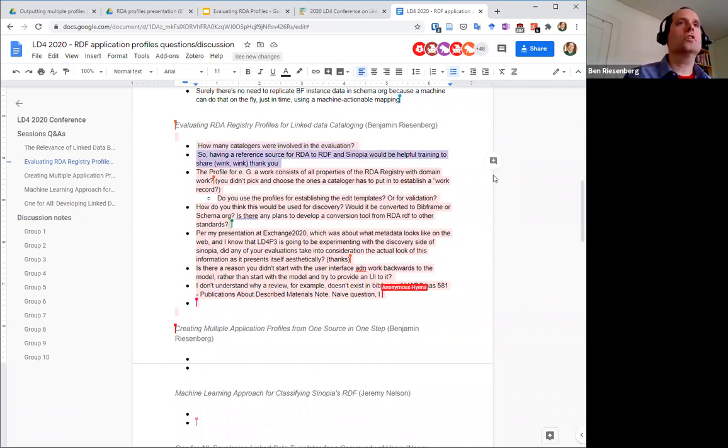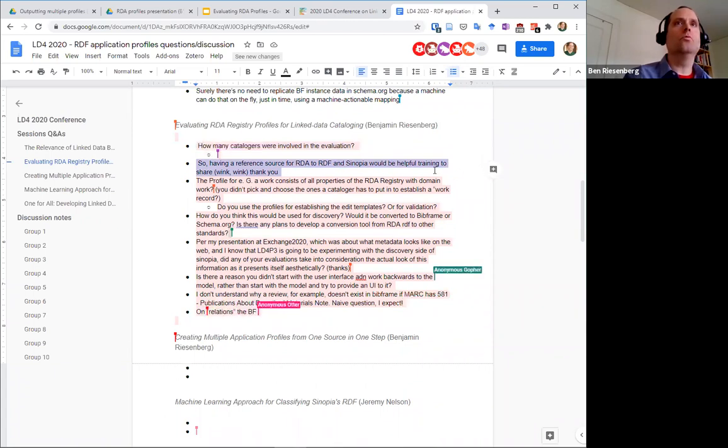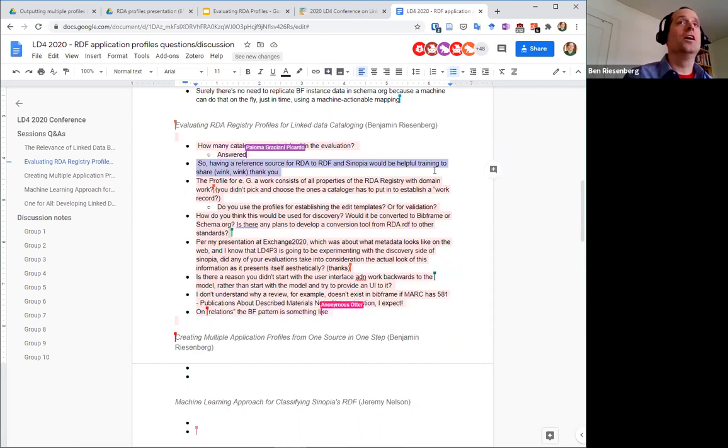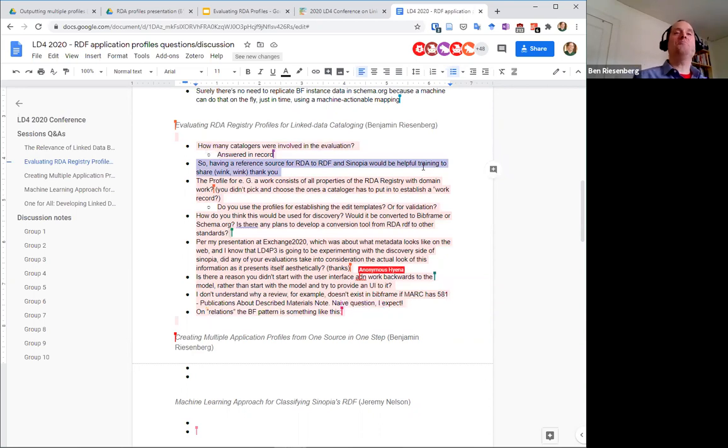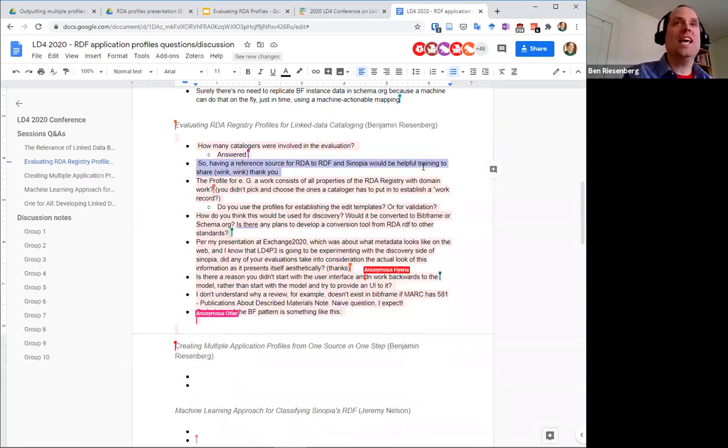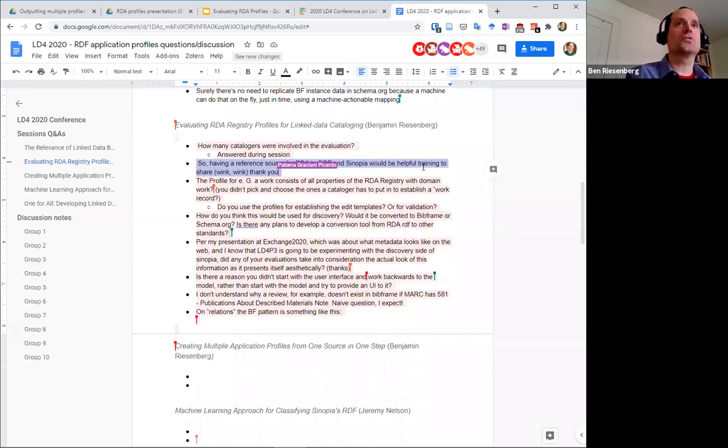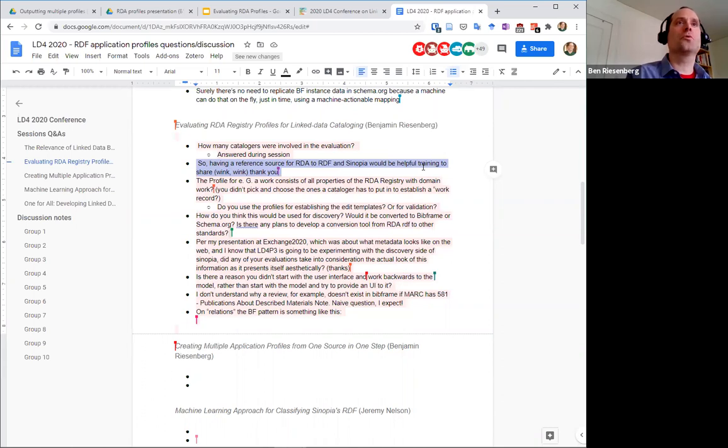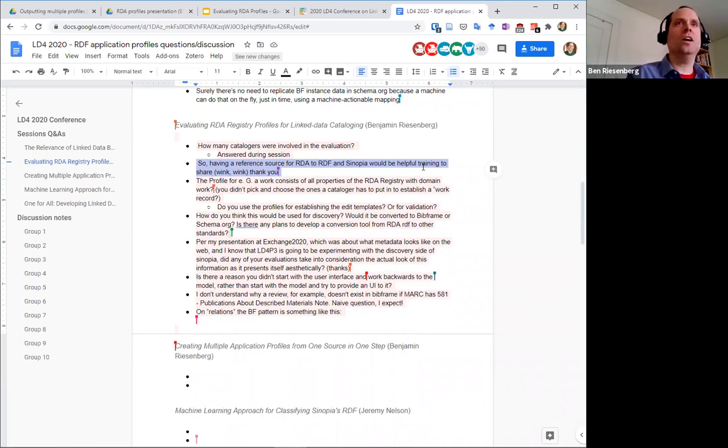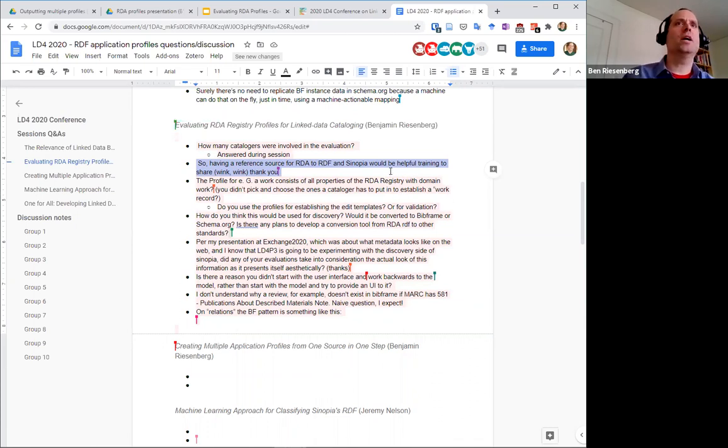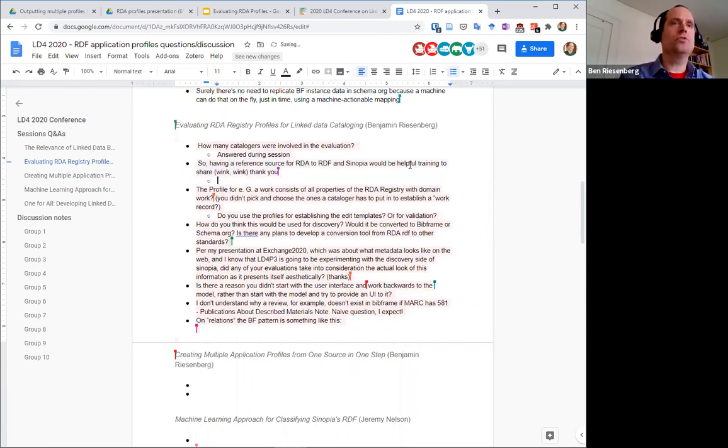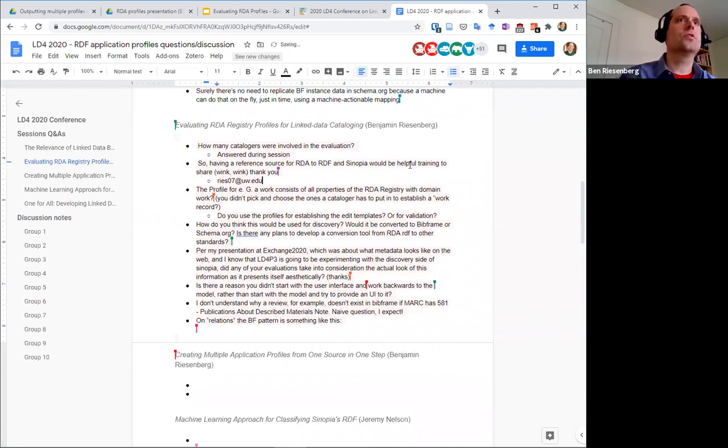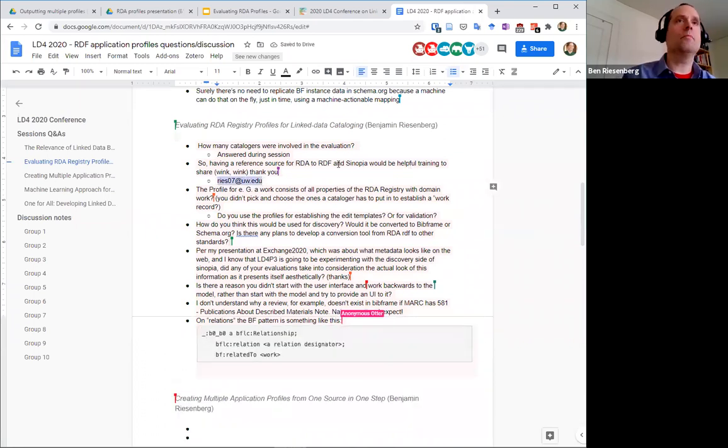So next question: having a reference source for RDA to RDF and Sinopia would be helpful training to share, wink wink. Thank you. Yeah, I'd be happy to share our resources. I would love to speak with the person posting this and find out what kind of resources they're interested in and would be happy to pass along anything that we've got. So that would be great. I think everyone should have my email, but I'm just gonna pop it in here just in case. So if possible, please reach out and let's talk about this.